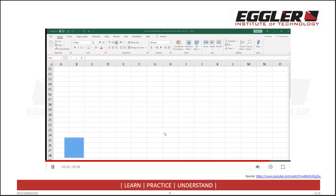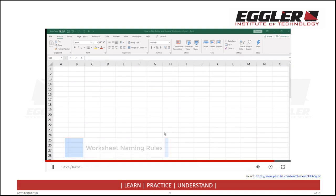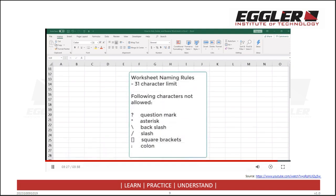A few more things to note: sheet names have a 31-character limit. Additionally, the following characters are not allowed: question mark, asterisk, backslash, slash, square brackets, and colon. Please keep this in mind when renaming your worksheets.